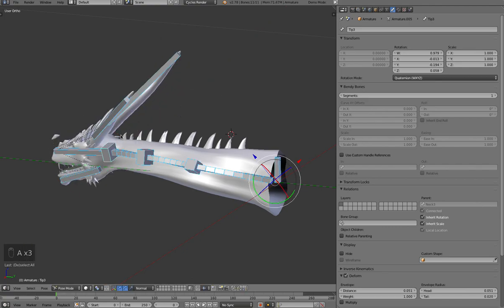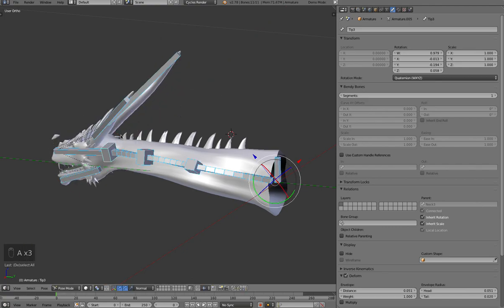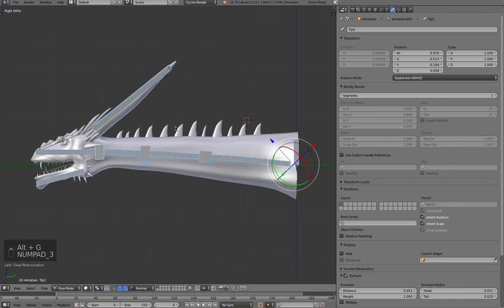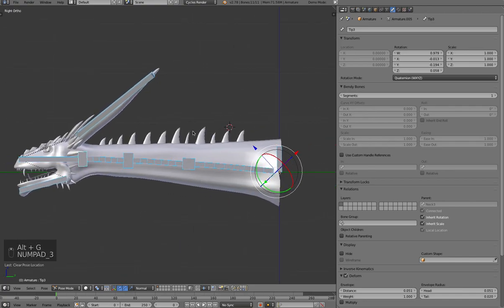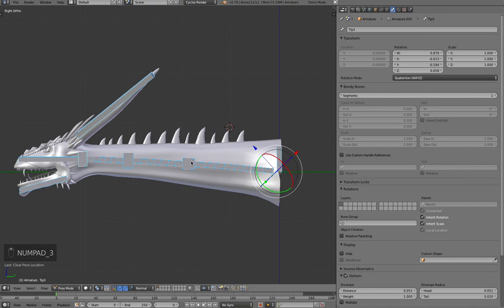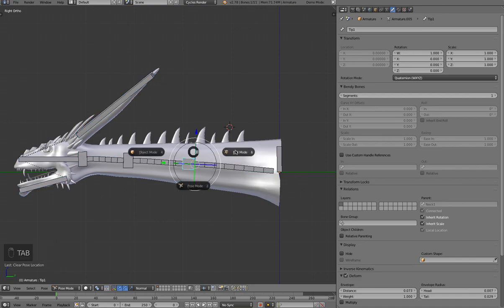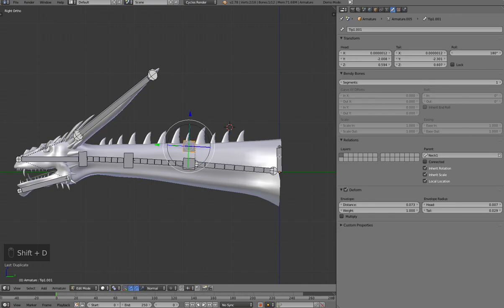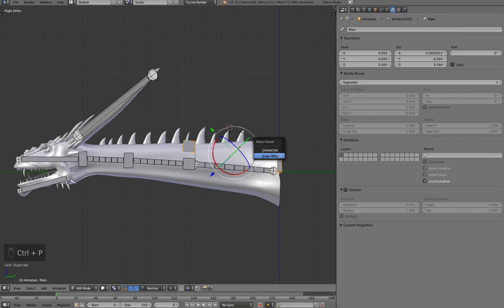So let's select all the bones and zero out the rotations. So I'll show you one more layer of control we can add. Let's go into edit mode here. And I'm going to select this bone here and duplicate it. And I'm going to parent it to this main bone here. Keep the offset.